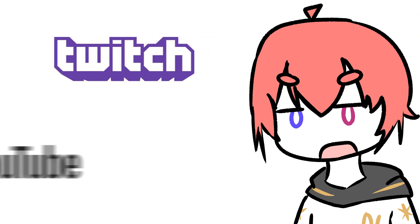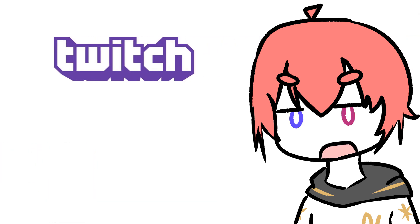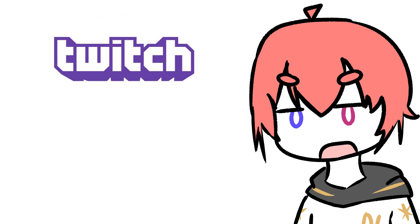I'll be streaming on Twitch and YouTube. I mean, more on Twitch now because I feel like YouTube streaming just hasn't been working out for me in terms of my happiness level during the stream.